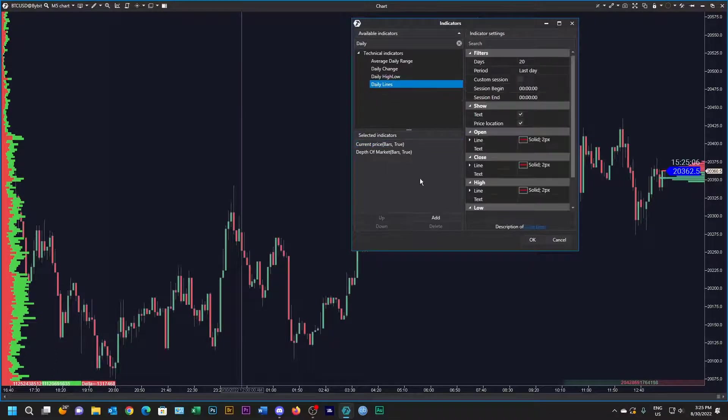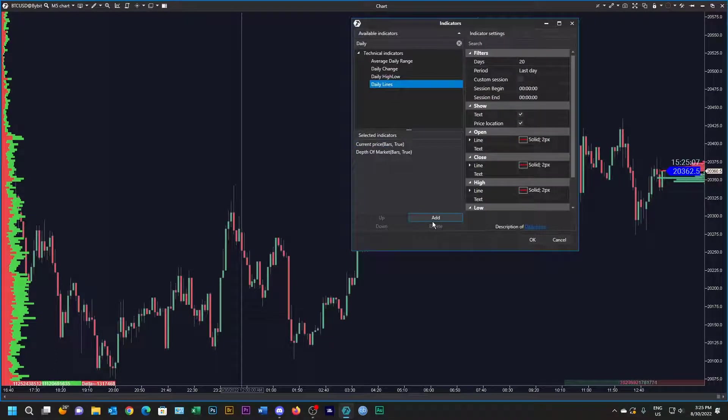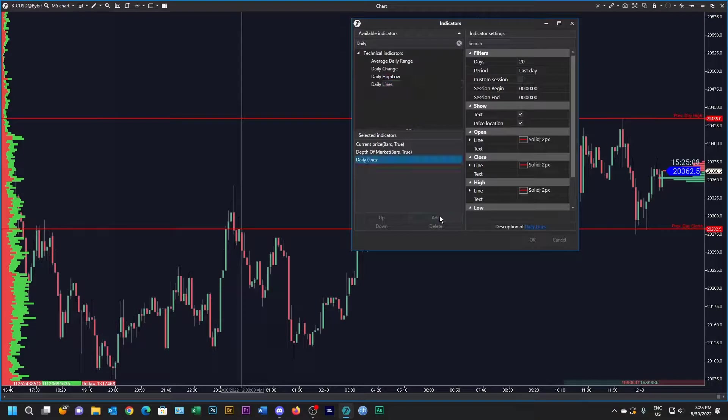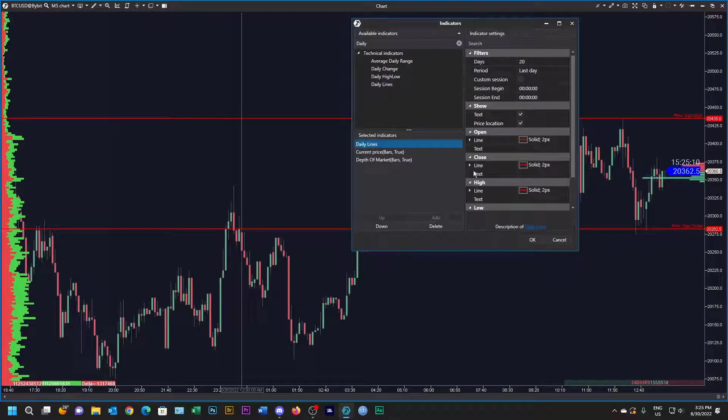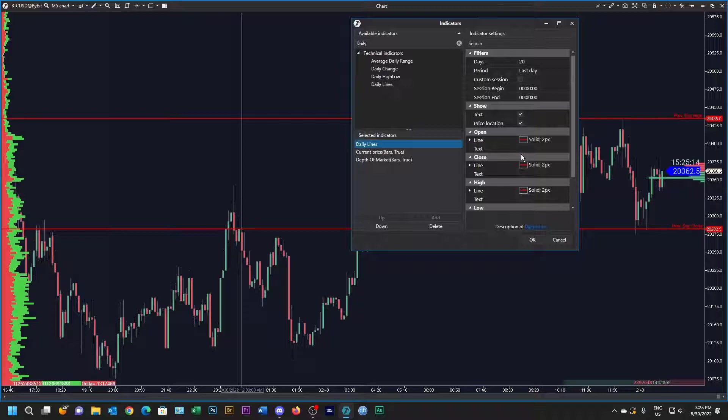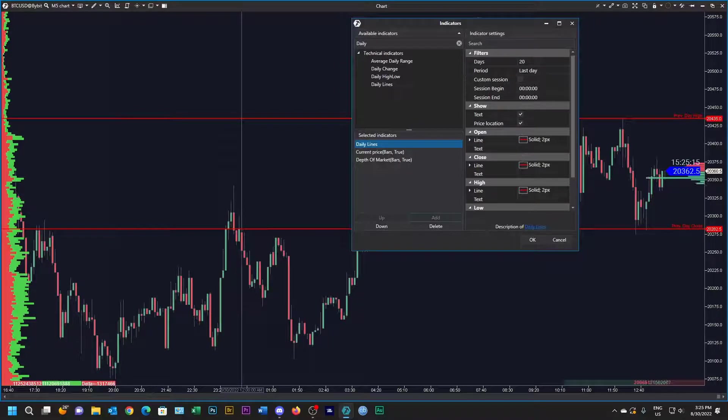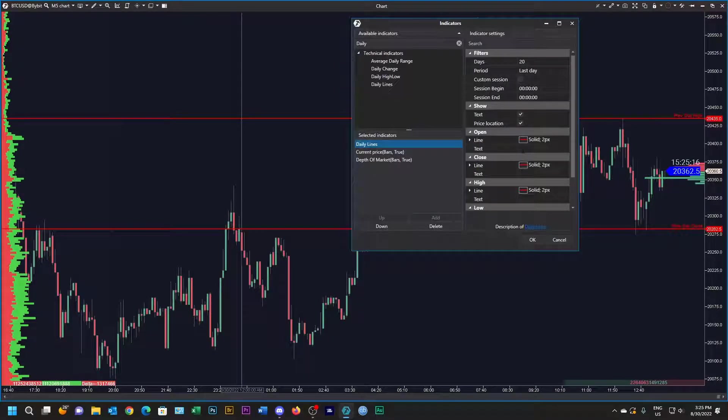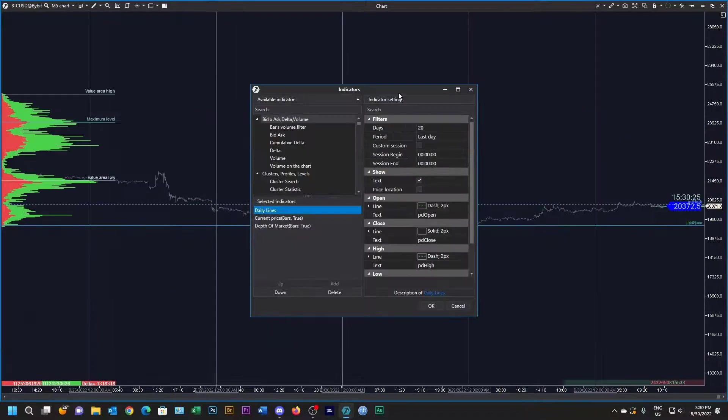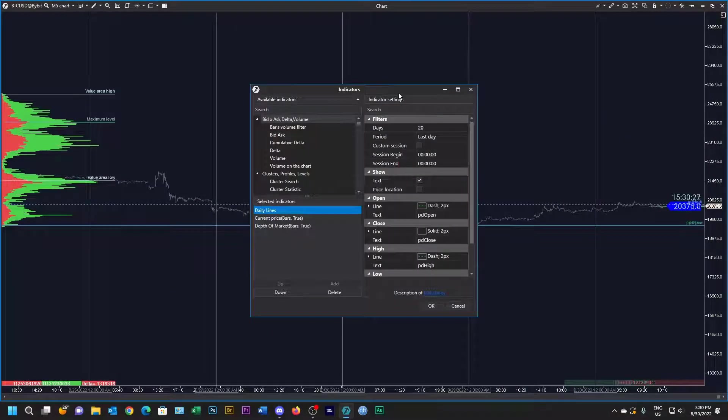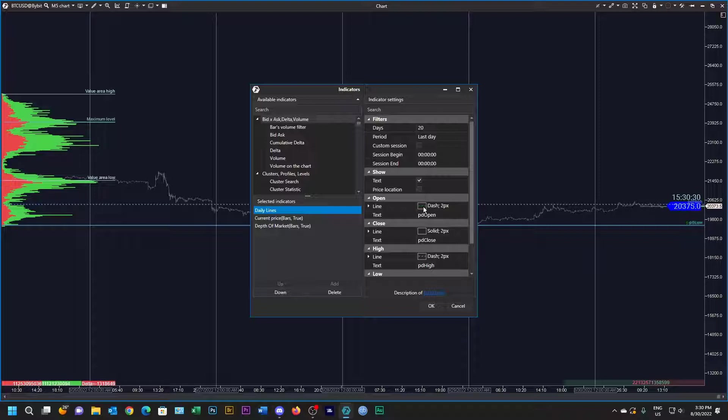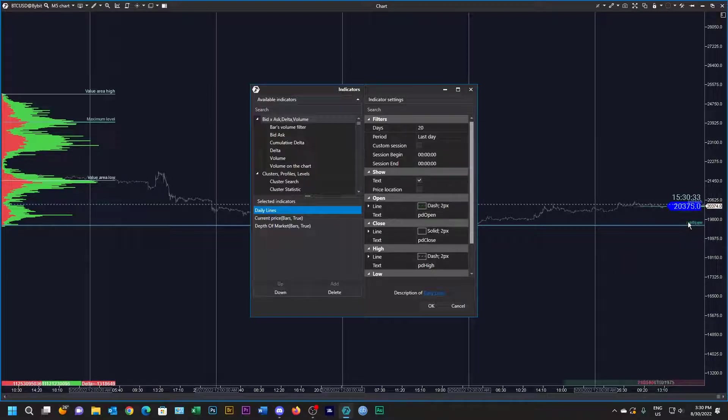The first thing I'm going to do is put in a few daily lines. As per my other videos, I don't like this red so I'm going to change these colors. You can do whatever lines you like, but what I've done I've made the open in a green dashed line.